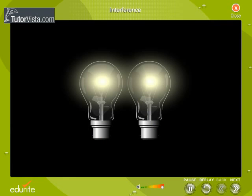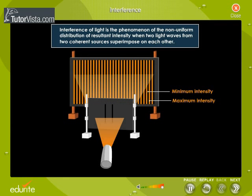But if two light bulbs are placed side by side, no interference effects are observed because the light waves from one bulb are emitted independently of those from the other bulb — that is, they are not in phase. Thus, interference of light is the phenomenon of the non-uniform distribution of resultant intensity when two light waves from two coherent sources superimpose on each other.